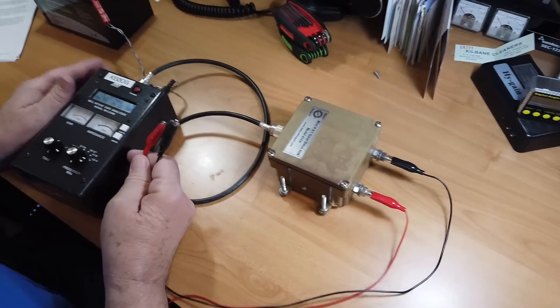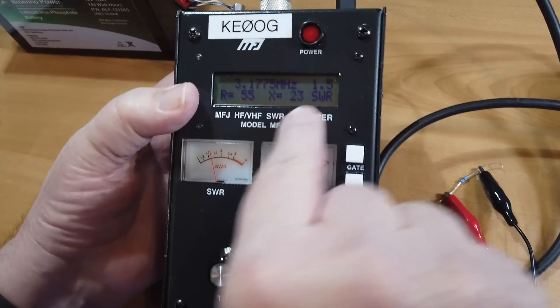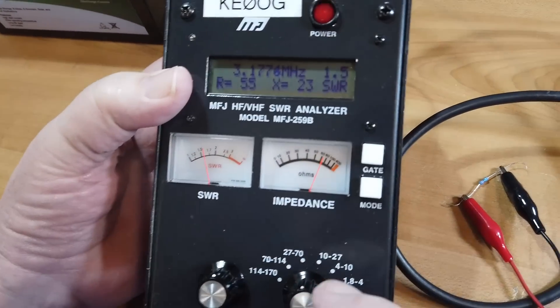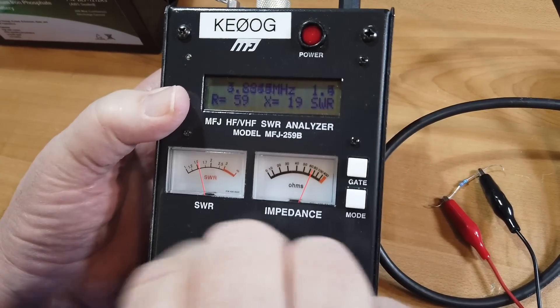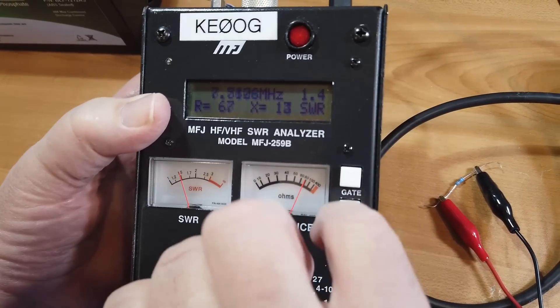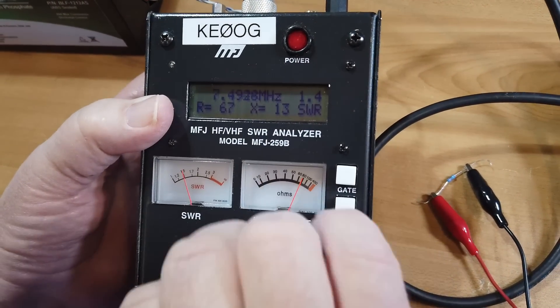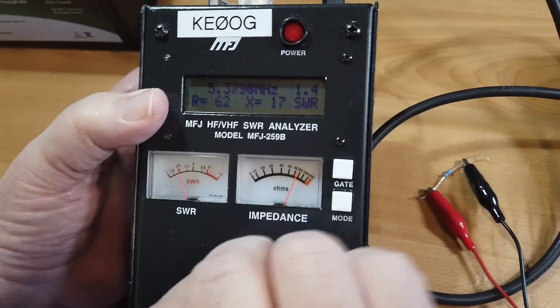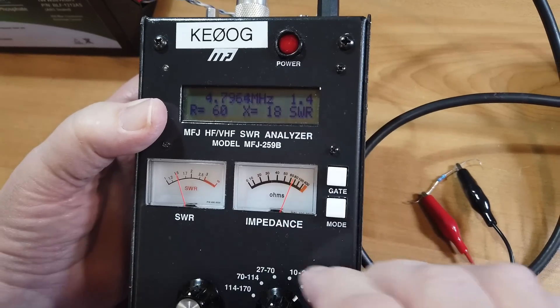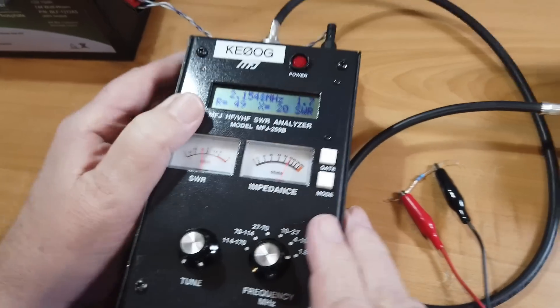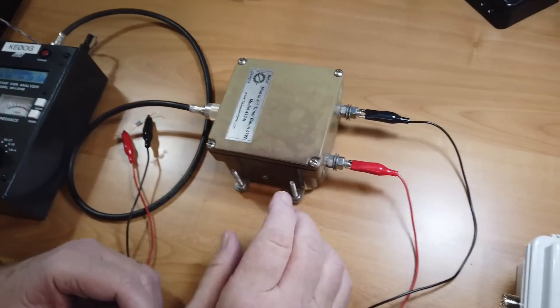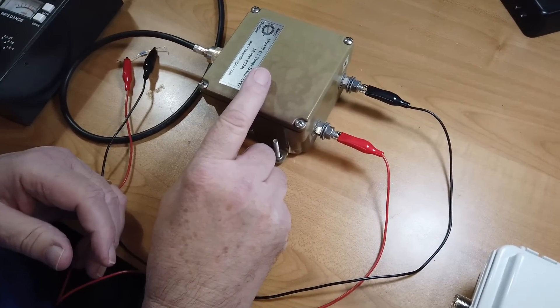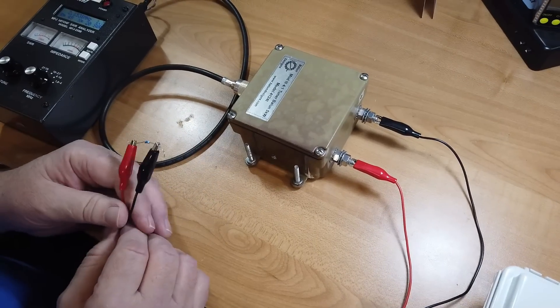Note here that there is a reactive component, and as we tune up across the band, the resistance goes up a little bit when we get up here, and we still have a little bit of reactants. The reason for that is because inside this is an auto transformer, and an auto transformer has quite a reactive component to it.